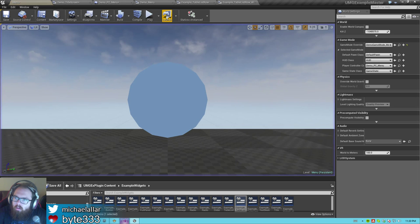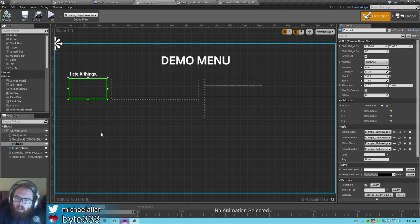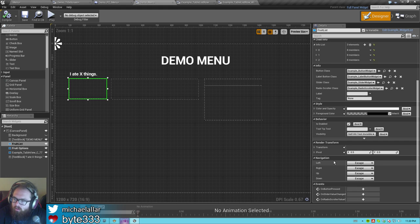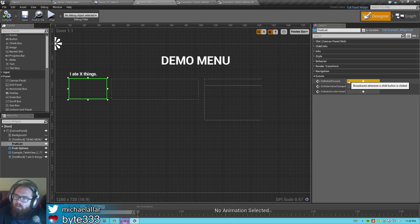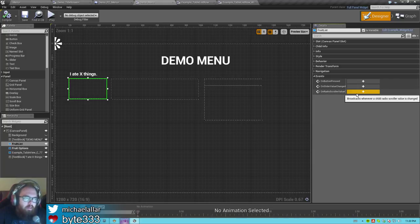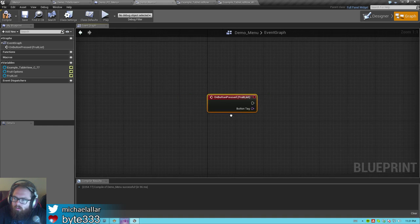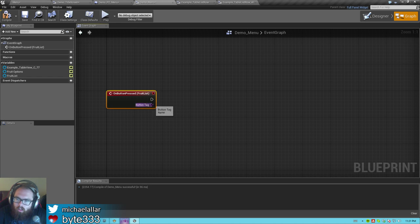This brings me to the next section of why this plugin is awesome and why I prefer it over Epic's assign-an-event-to-every-button type of system. Every widget list has, on the bottom right of the details pane, three events you can set up: on button pressed, on slider value changed, and on radio scroller value changed. If you hit the on button pressed event, you will see that you get an event with an exec node and a button tag. This event will be fired any time a button in this widget list gets clicked, and its tag will be sent out along with it.